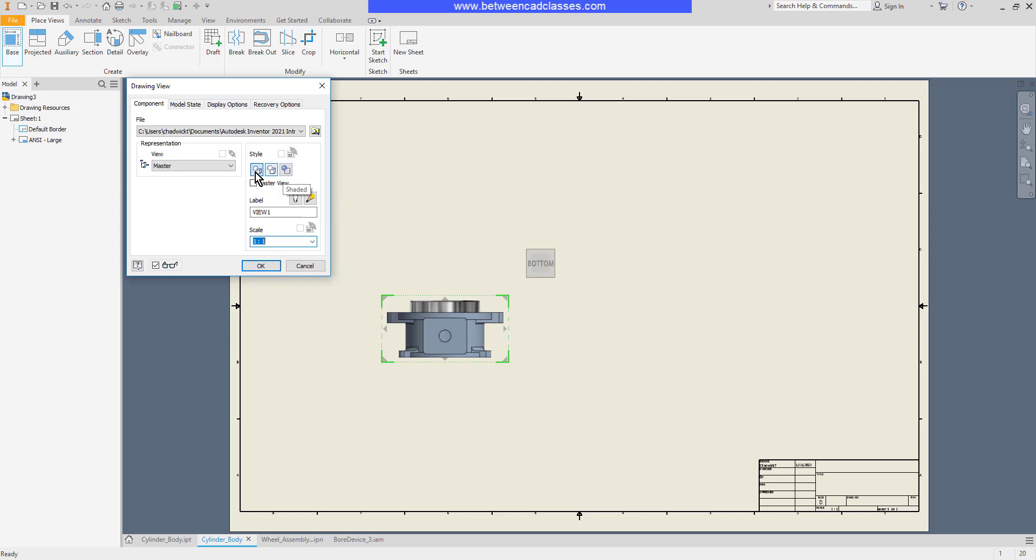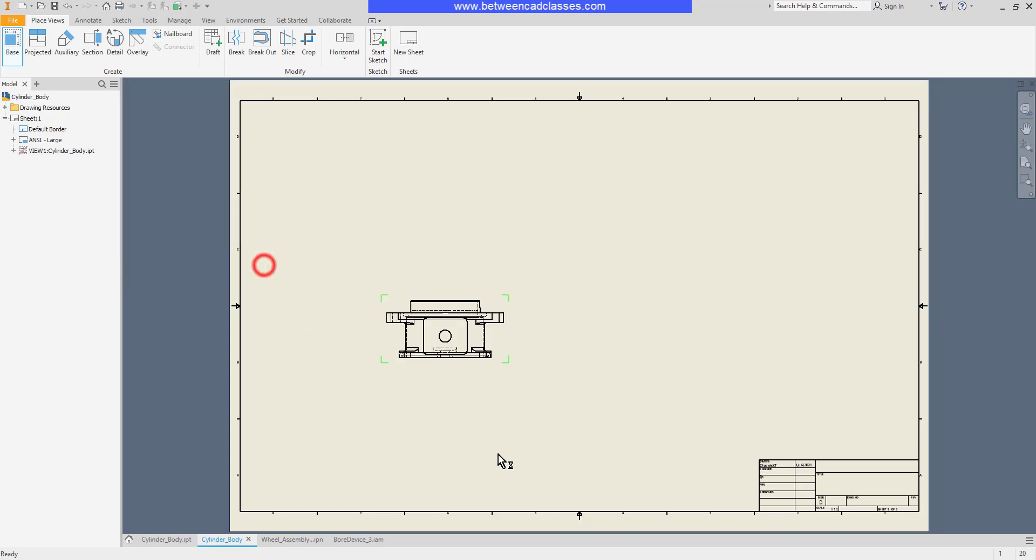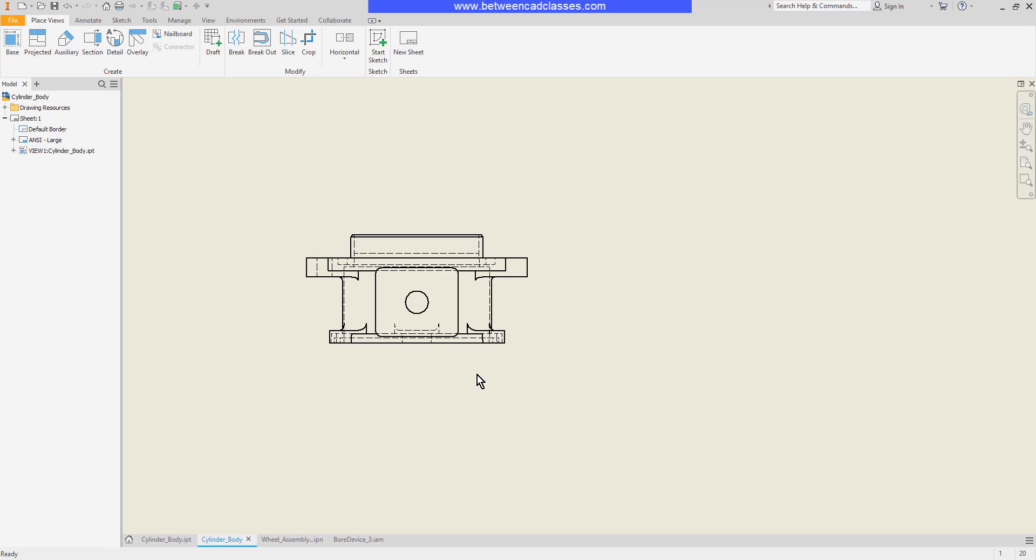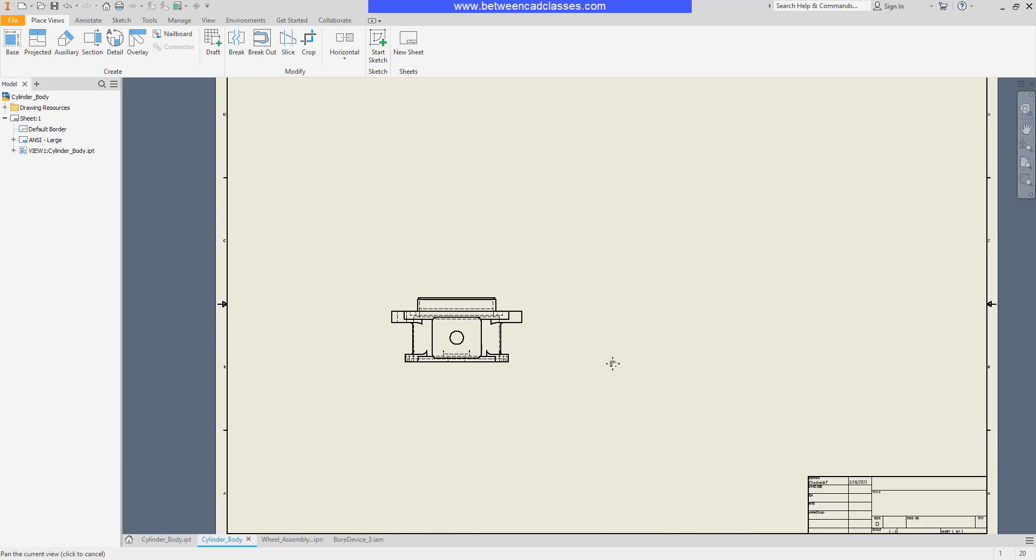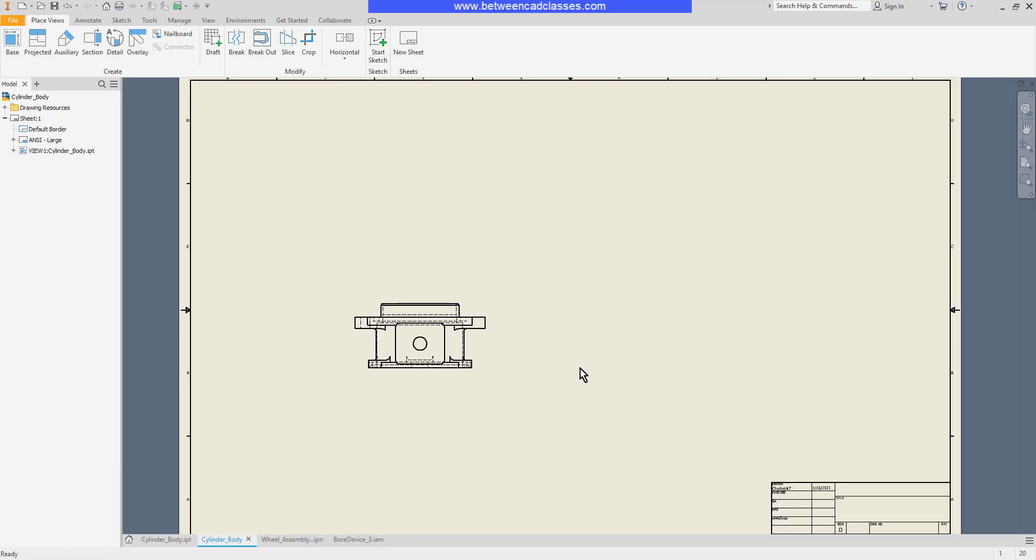I can also determine if I want to show hidden lines or not, and if I want it shaded or not. So I'll go ahead and show hidden lines on this particular one, then click OK. Here you can see my default view. I want to go ahead and project off of this view.